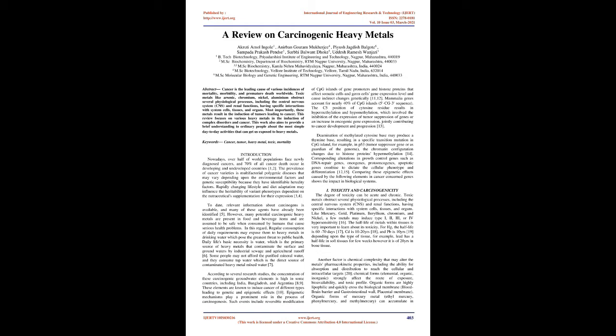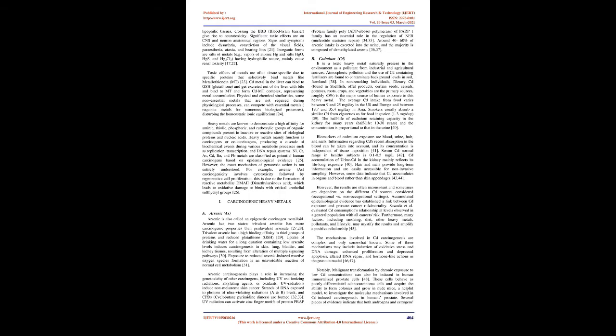Corresponding alterations in growth control genes such as DNA repair genes, oncogenes, proto-oncogenes, apoptotic genes combine to dictate the cellular phenotype and differentiation. Comparing these epigenetic effects caused by the following elements in cancer-concerned genes shows the impact in biological systems. High toxicity and carcinogenicity.